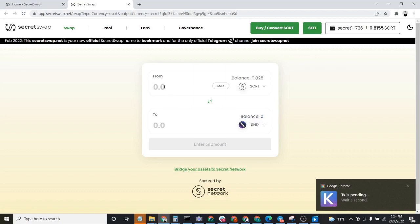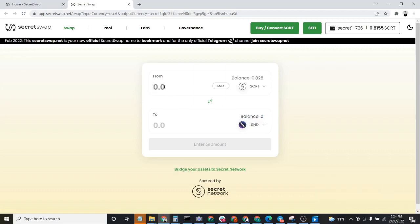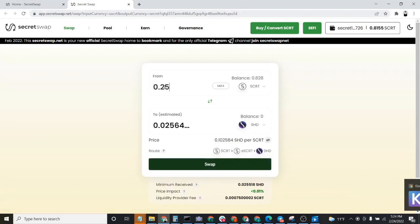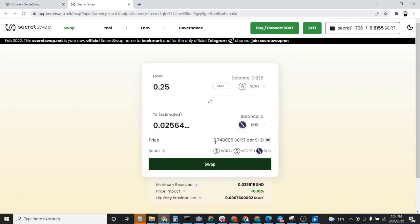Our next step is to select how much Secret we would like to spend on Shade. So let's go ahead and enter in 0.25 Secret here. The SecretSwap user interface tells us what the price of Shade is per Secret. You can swap here to look at those different ratios.